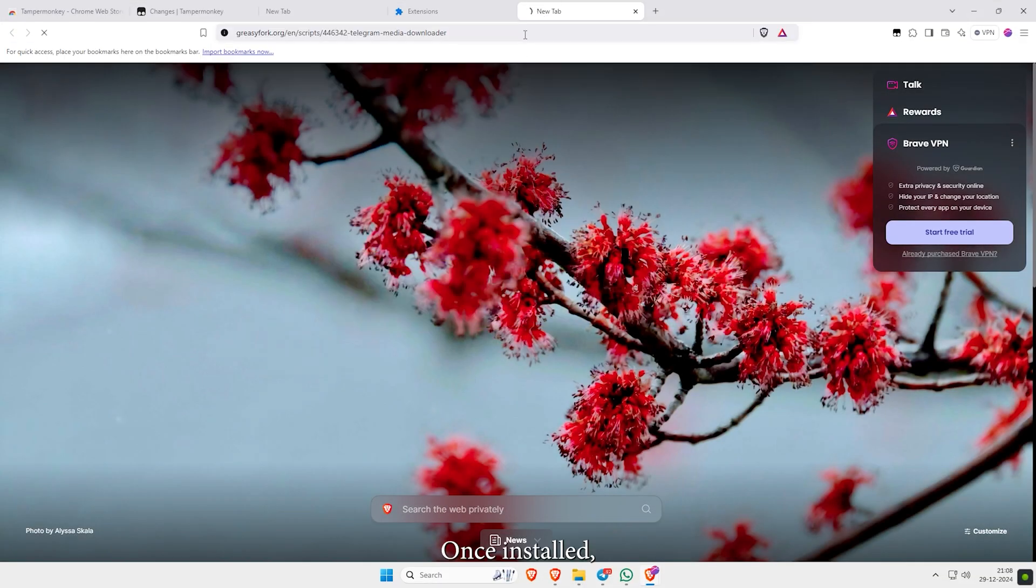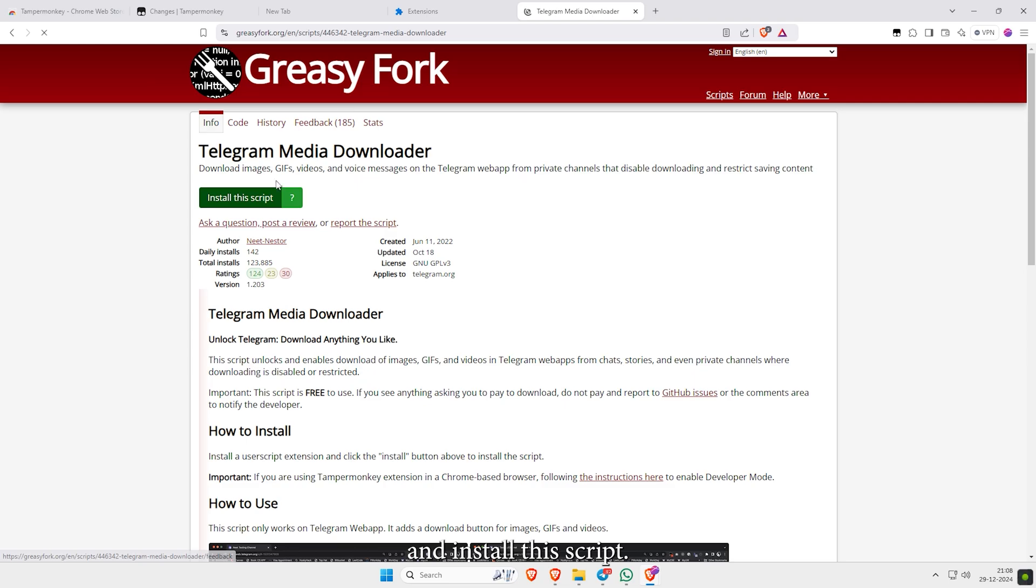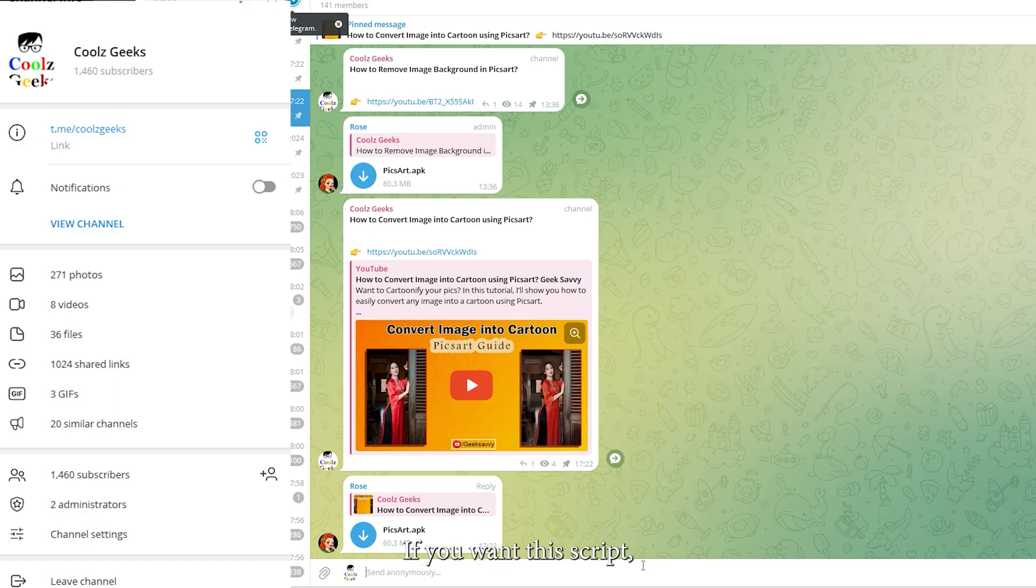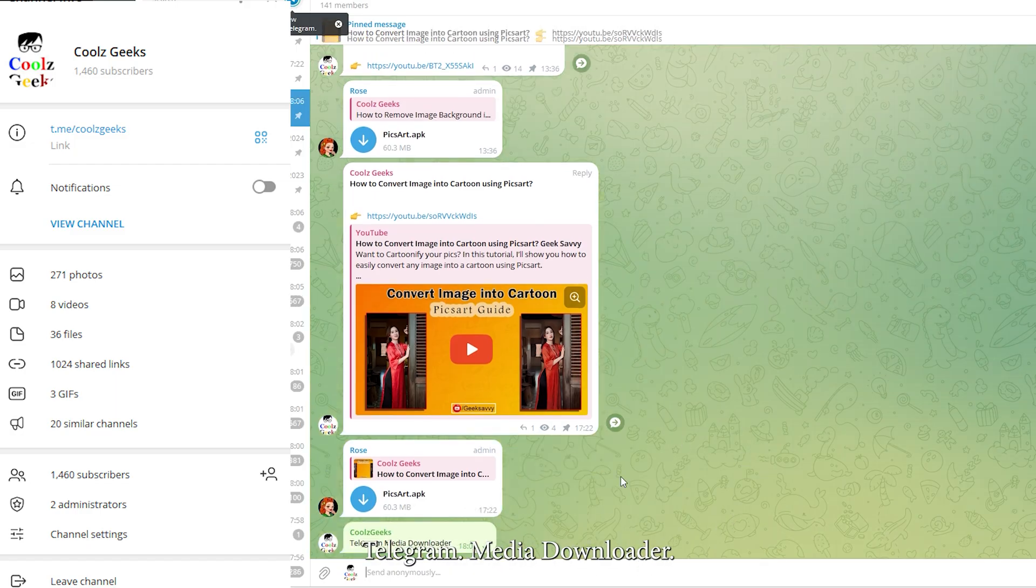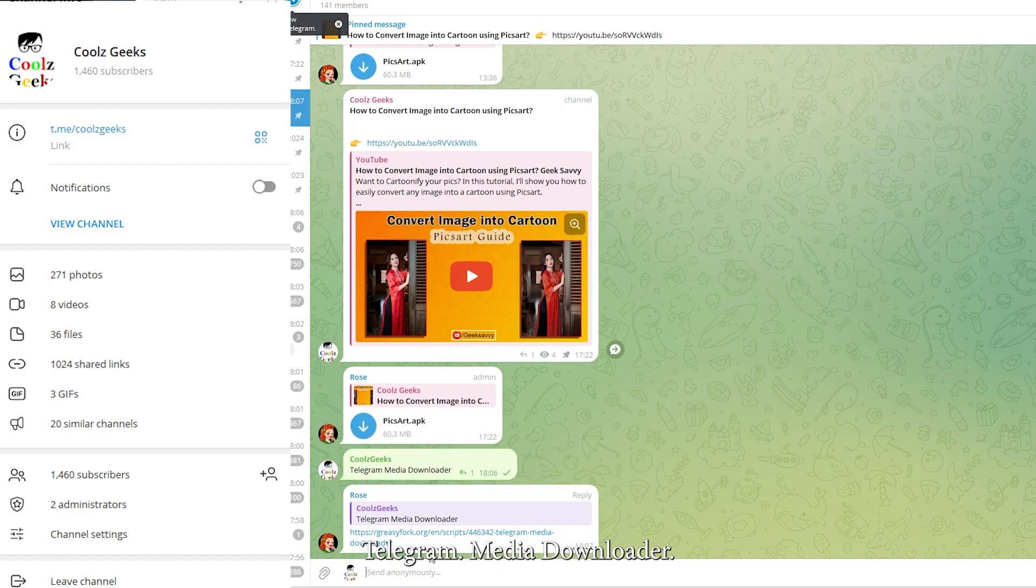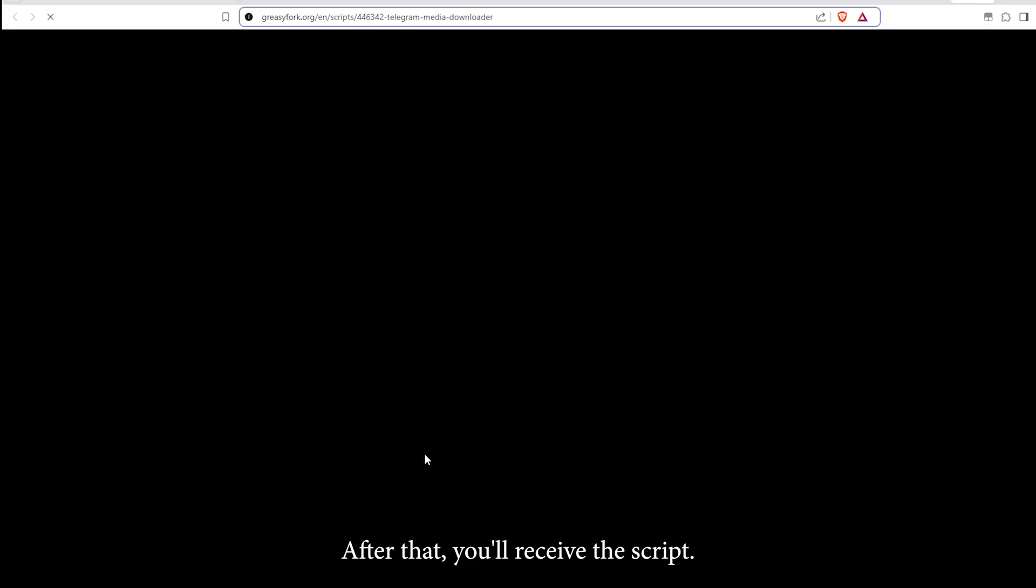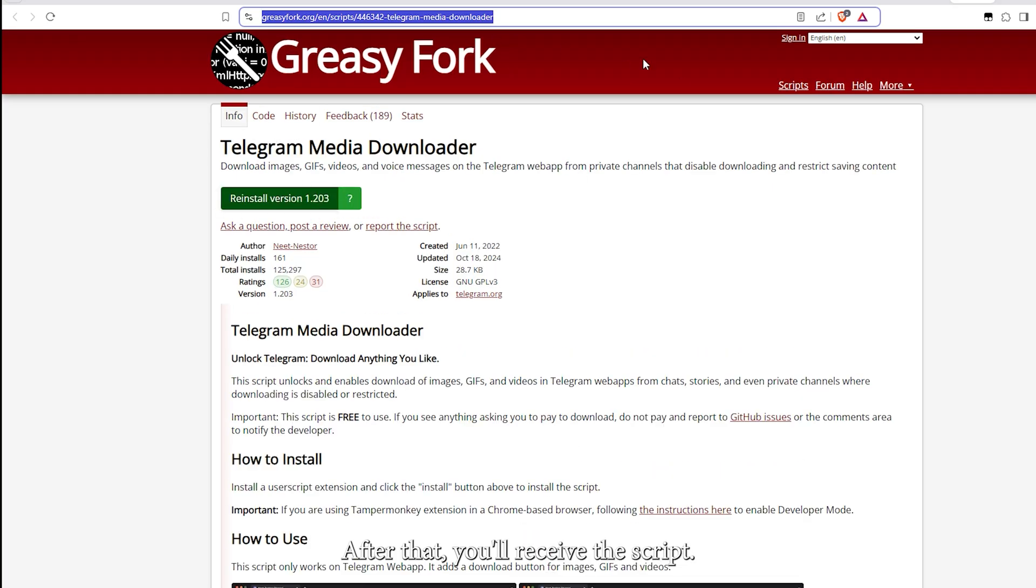Once installed, open your browser and install this script. If you want this script, join our Telegram group and send the message 'Telegram Media Downloader.' After that, you'll receive the script.